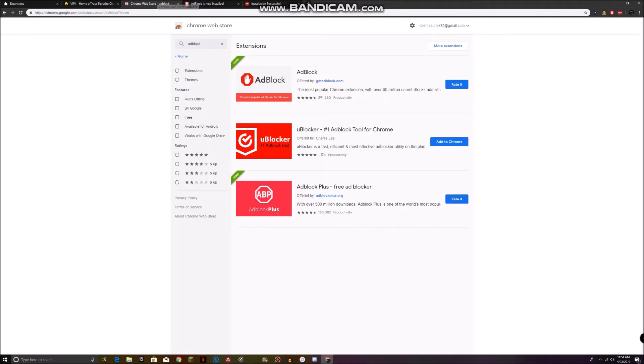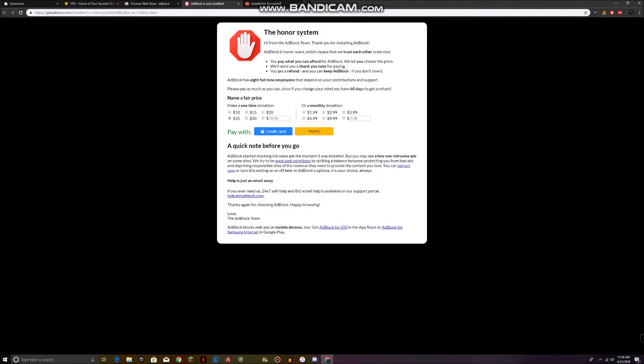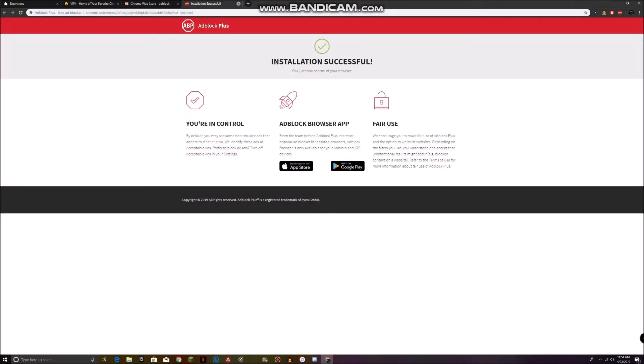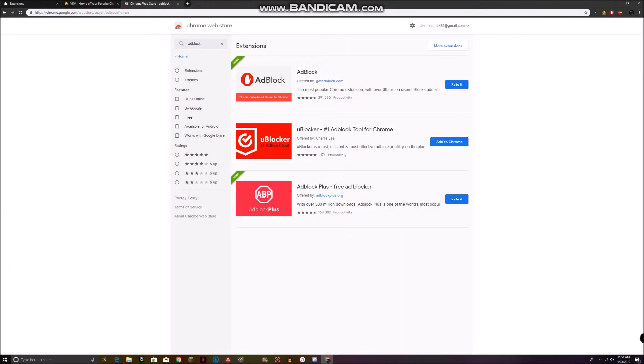Then you're good. You don't have to pay anything, just close it. Make sure these extensions are visible up here.